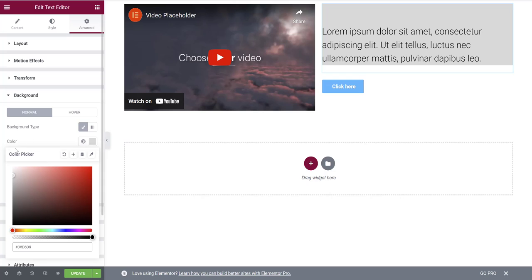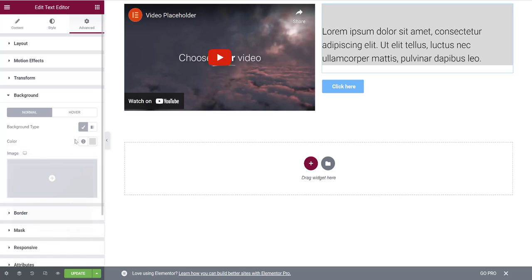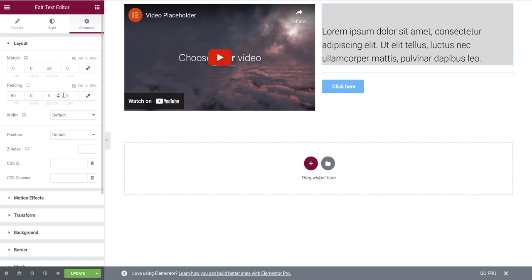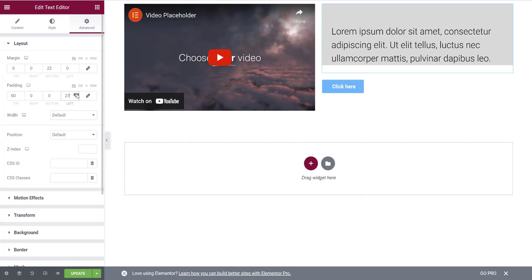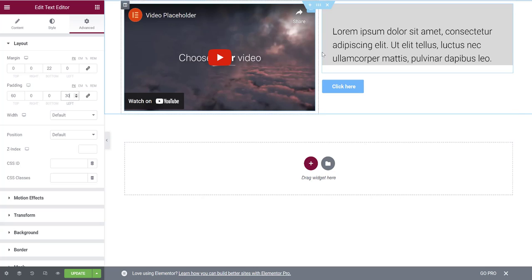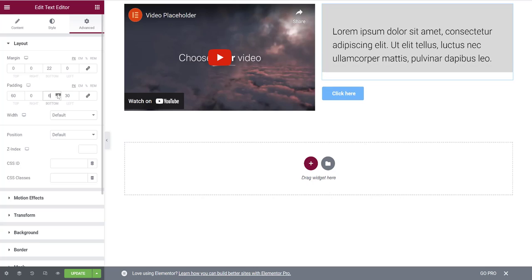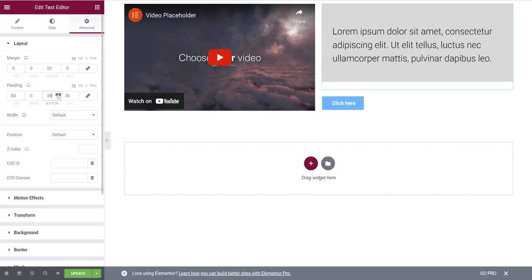Once you've adjusted the color, you can see the spacing. You'll notice the text is hugging the left side pretty tightly. Go back into Layout and add some left padding, holding the arrow until you get enough spacing that it looks good. Then add a little bottom padding until it looks right.